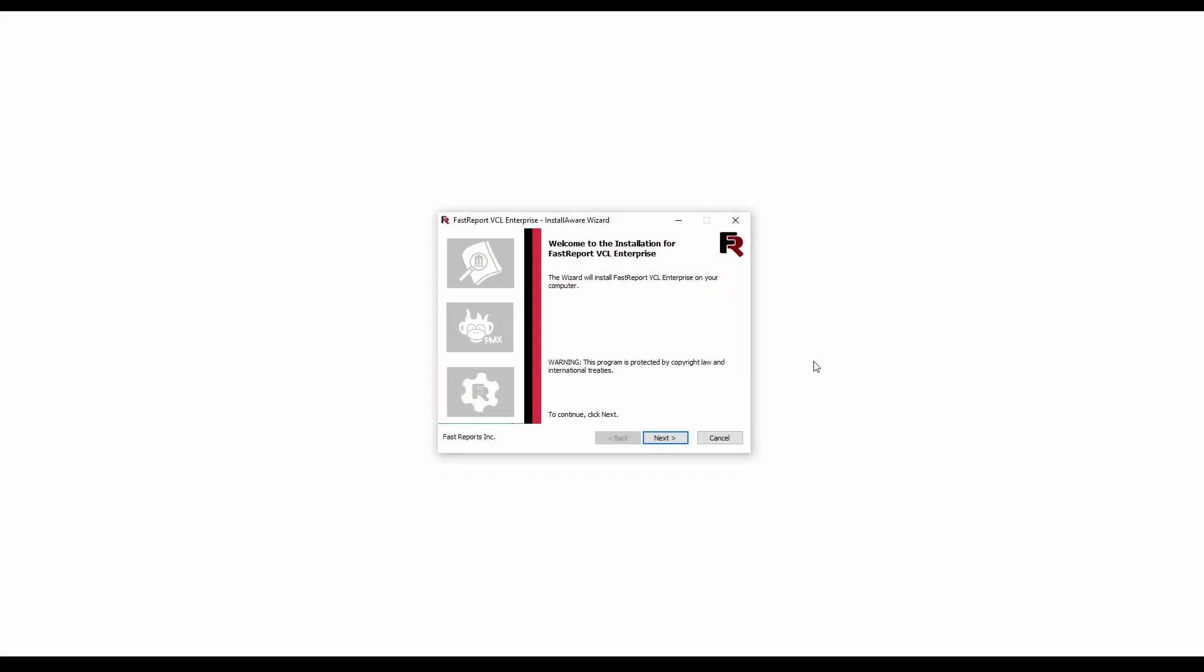While we were uninstalling the previous version, the installer of the new one has been downloaded. And let's proceed with the installation.